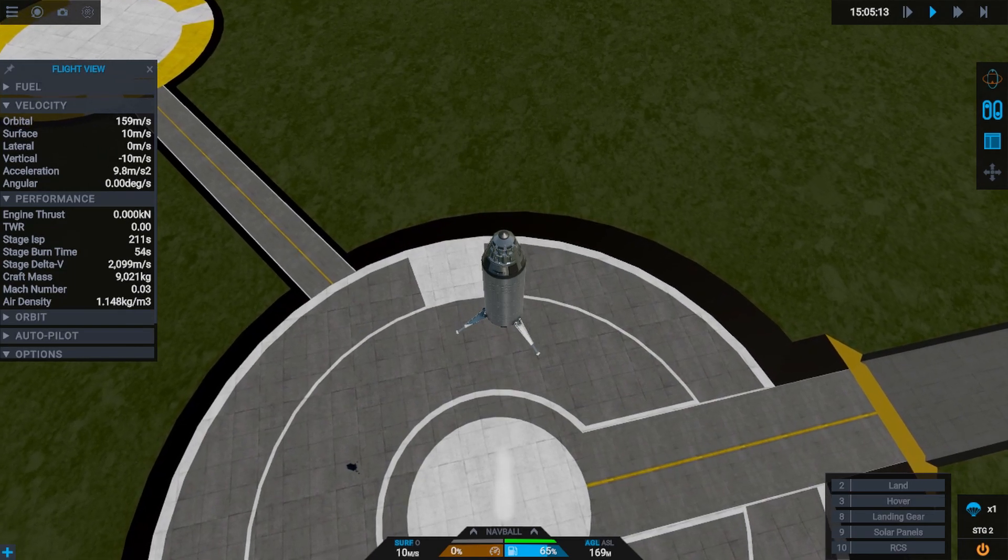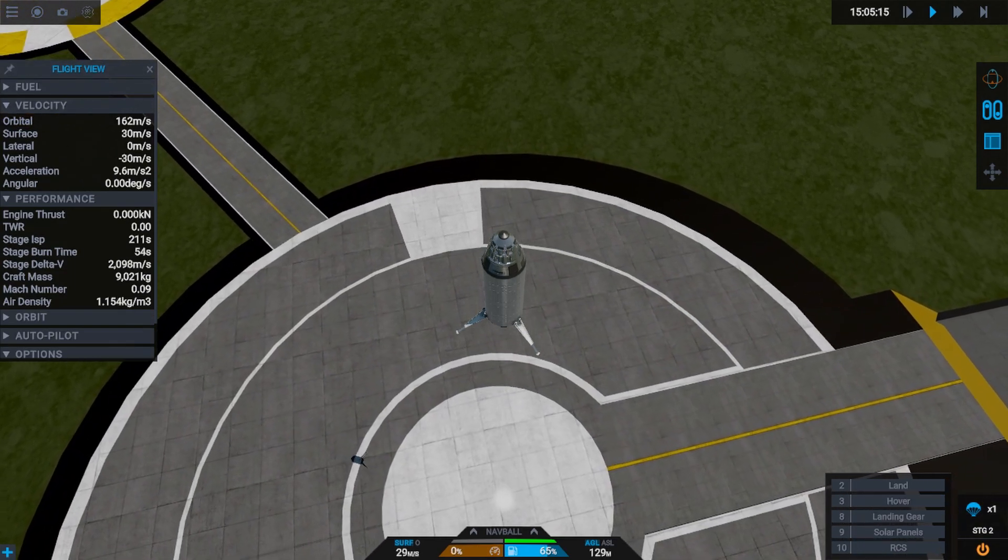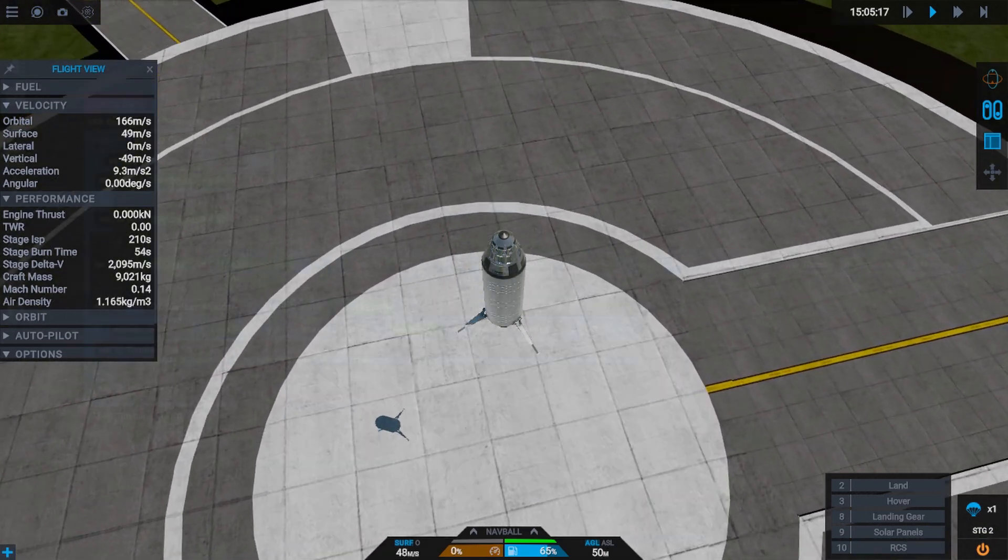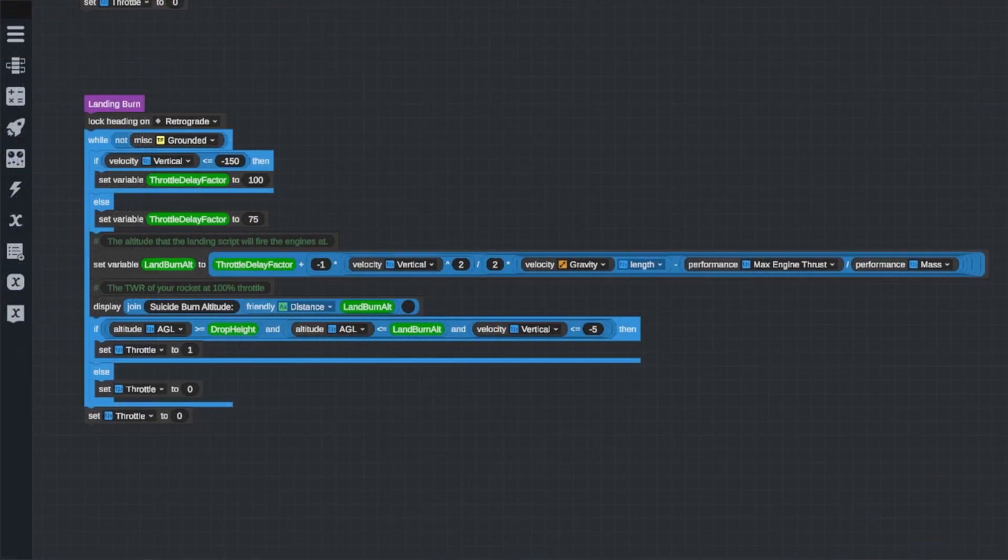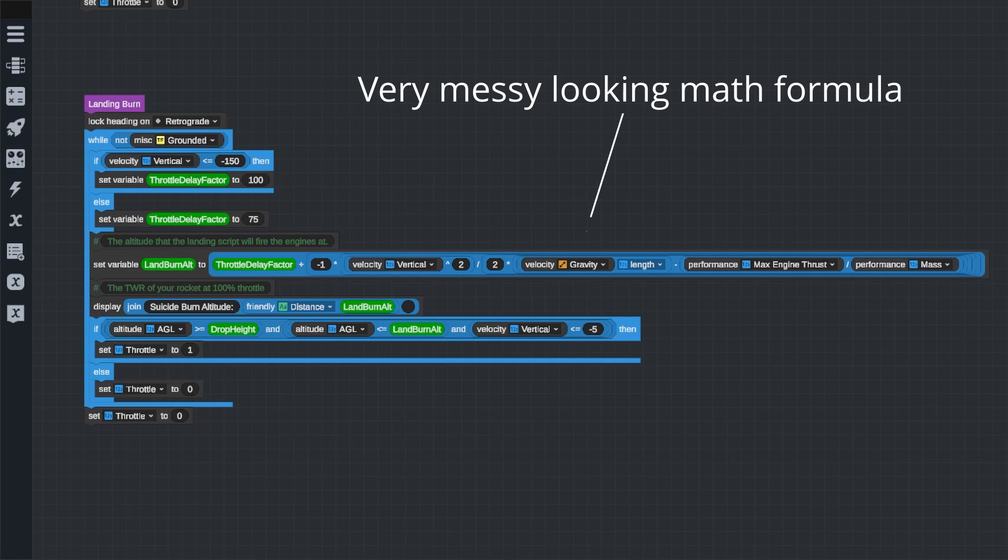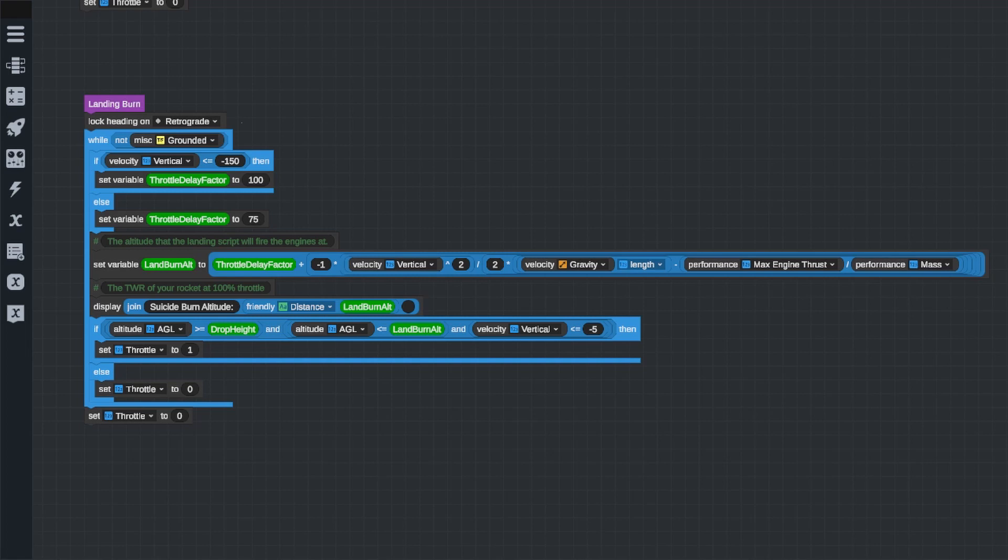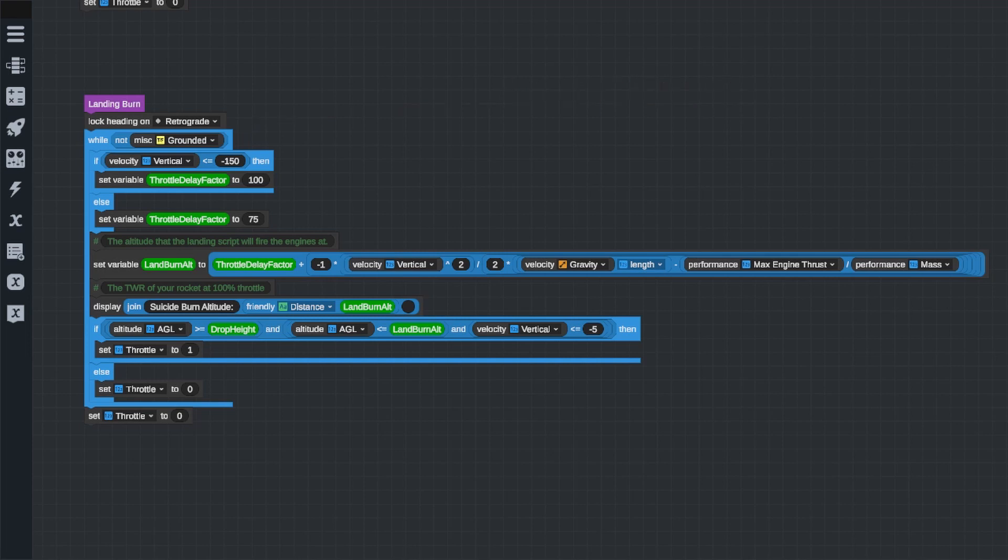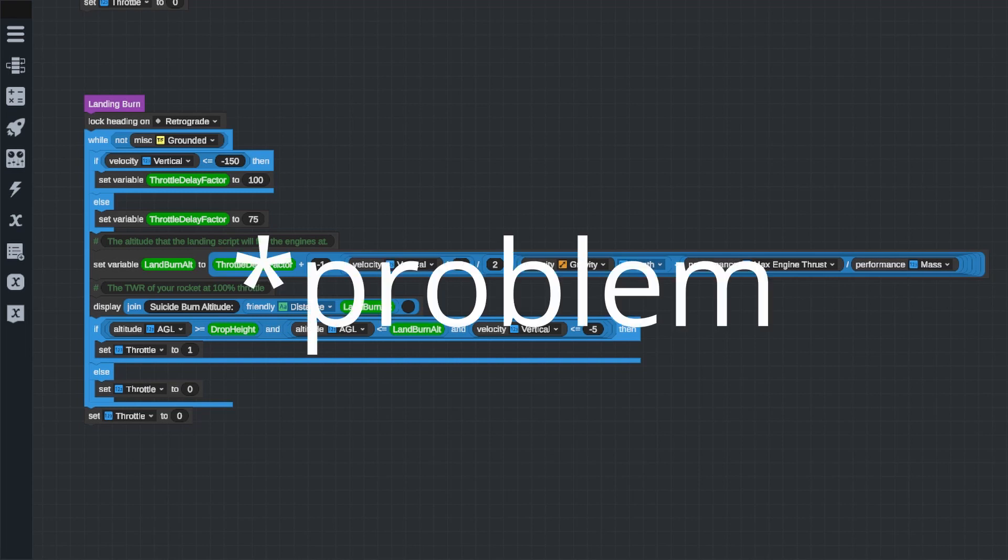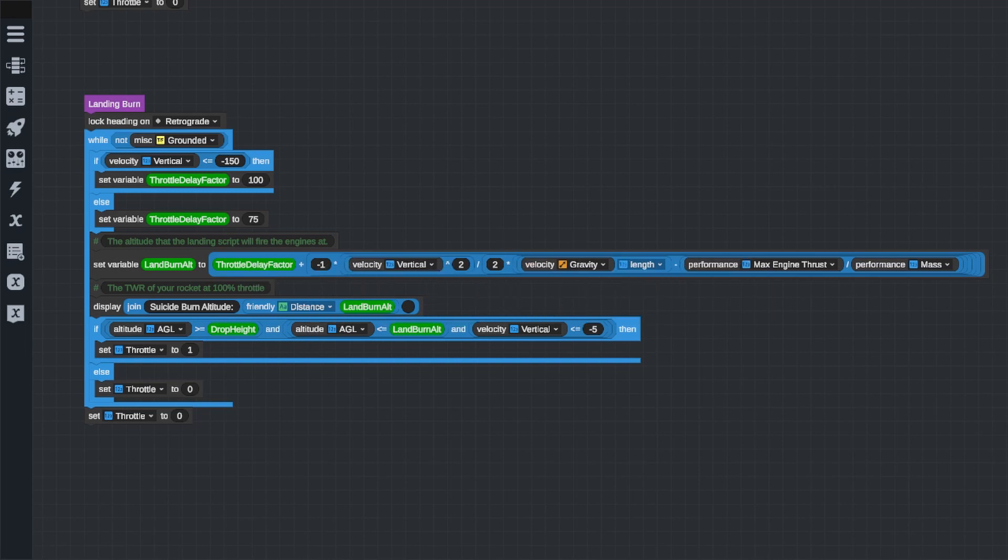Now, let's take a look at the landing burn part of the program. From a quick glance, we can see that this is a little bit more complicated, especially this long line here in the middle, so let's break it down piece by piece. The first thing the landing program does when it's called is lock the heading of the rocket retrograde. Now, that makes sense, because we're obviously trying to cancel out our vertical velocity as quickly as possible, so firing retrograde will slow us down. But this will cause a slight problem that we're going to address later in the limitations of this program.